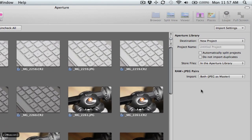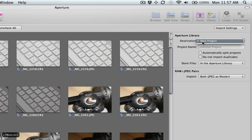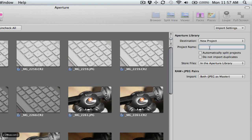Quickly looking at the options on the right hand side here, you can choose the destination which will be a new project. In this case that's my only option because I don't have any other projects. You put in here a project name, so I'm actually going to give this project name test files. You can tell it to automatically split the projects via dates, very much like iPhoto. You can tell it to ignore import duplicates. I'm not going to do that because I'm going to choose the shots manually.